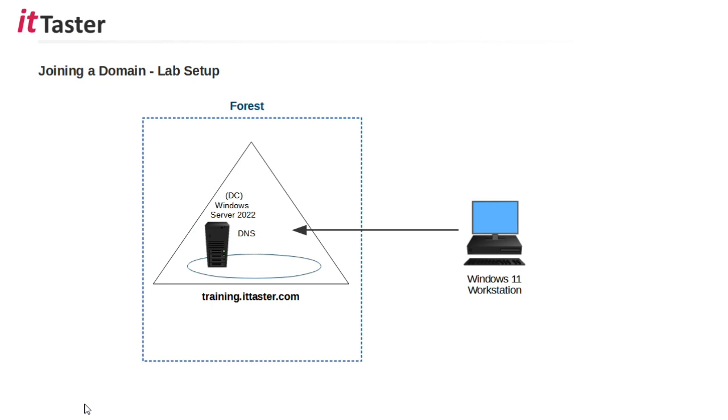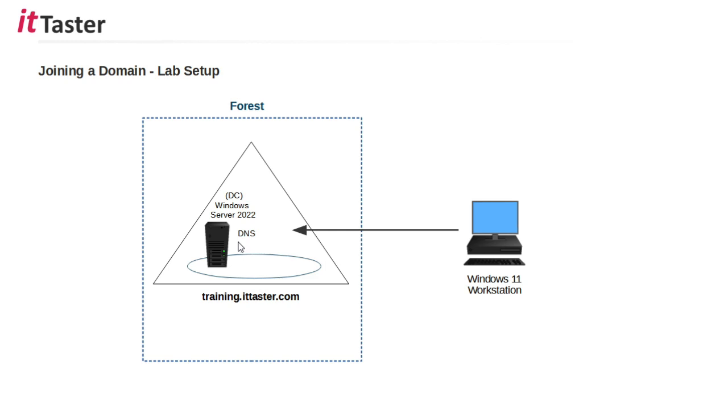So, this is a lab setup I'm going to be using for this video. I have a Windows Server 2022 domain controller that I set up earlier in the series. It has the DNS role installed. It's a Microsoft Active Directory integrated DNS server. The domain is training.ittaster.com, and over here I have a Windows 11 workstation running Windows 11 Enterprise that I'm going to join to the domain.